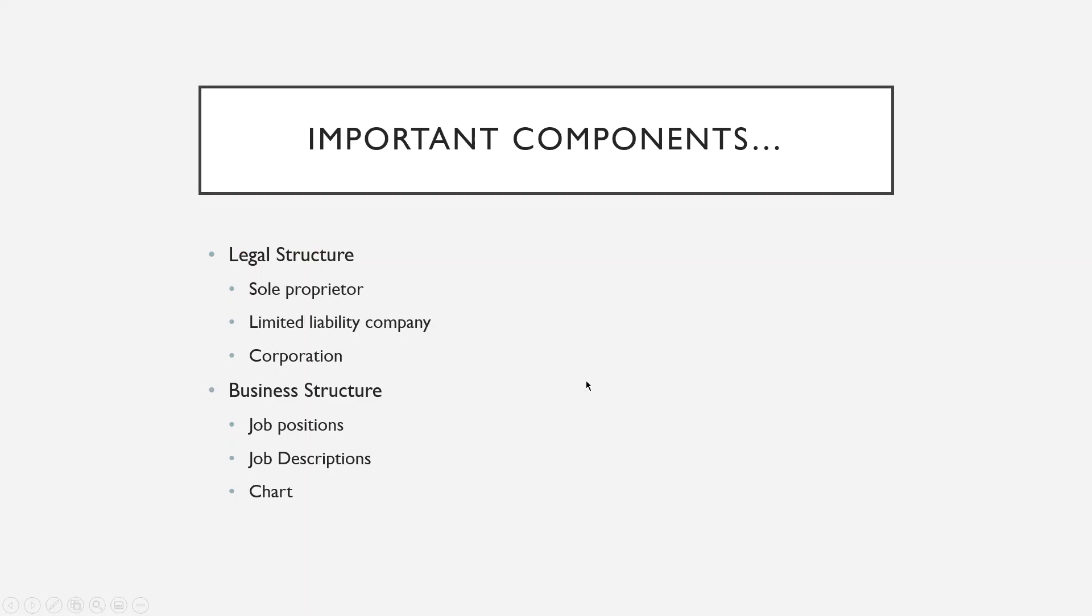The first thing we're going to talk about is the important components of an organizational structure section of a business plan.